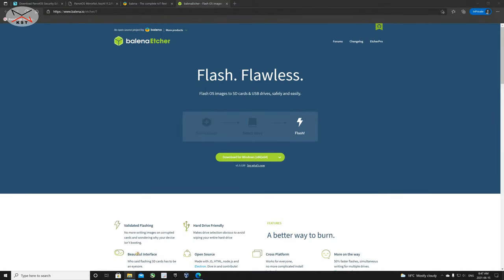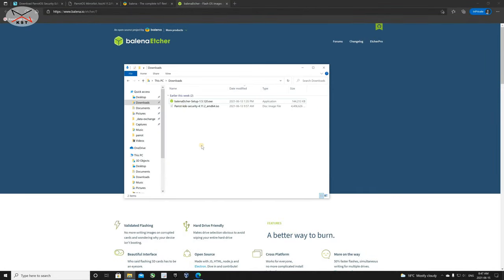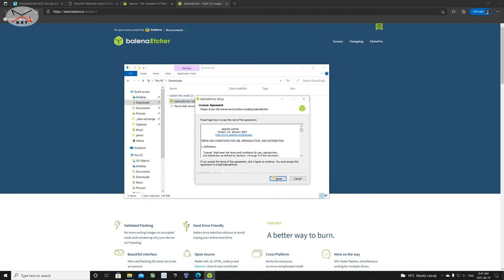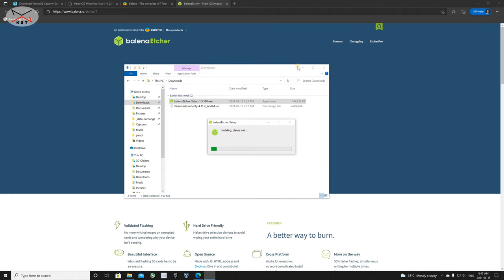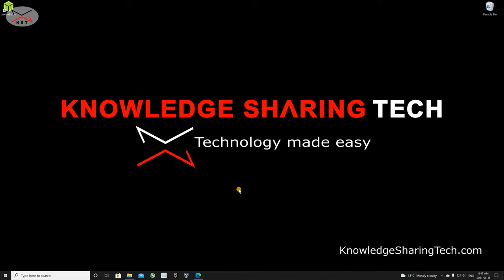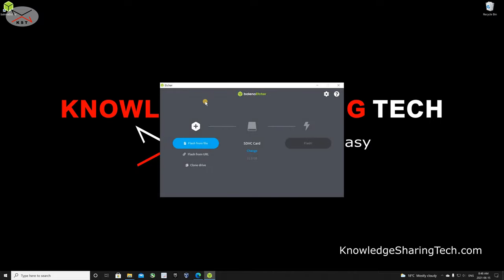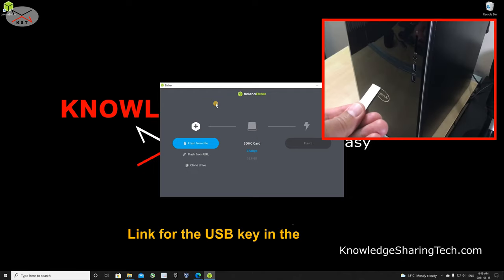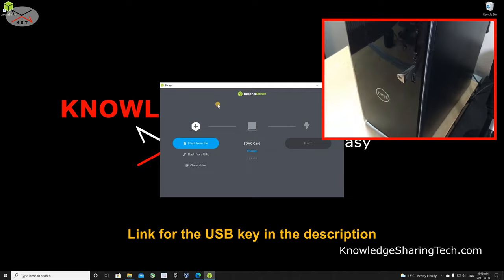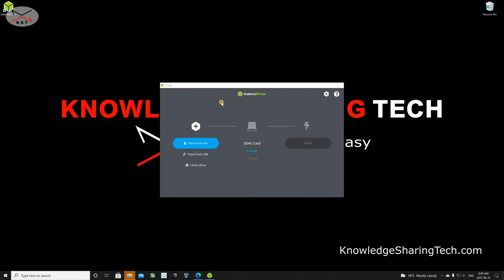Now Balena Etcher has been downloaded. We need to install it — double-click on the downloaded Balena Etcher setup file, then click I Agree. It was installed and ran directly. At this stage, insert the USB key. I'm using a Samsung Bar Plus USB key. If Balena Etcher didn't start, you can launch it from the desktop icon or by typing 'Balena' in the search box.